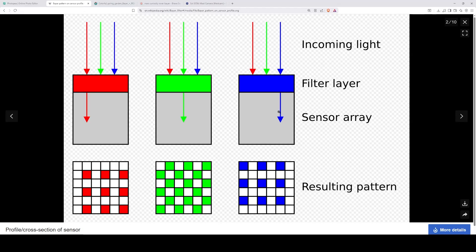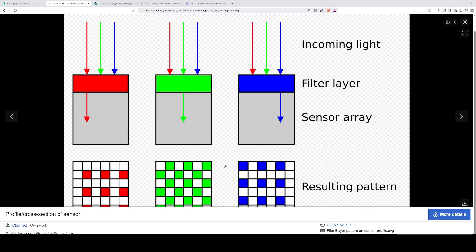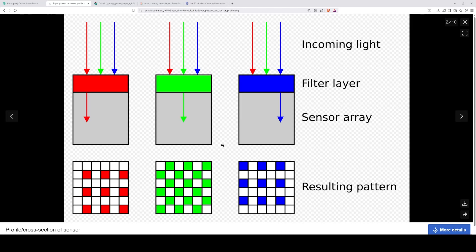Essentially, the color values are approximated based on the neighboring pixels. Each pixel requires its neighboring pixel in order to deduce its color — they're all in relation to each other. One of those pixels alone, you wouldn't be able to discern the color from it. This is how we are getting a color image from a black and white grayscale.